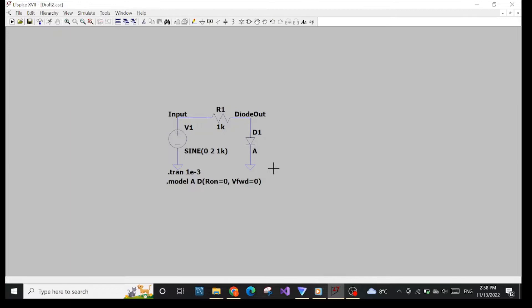I'm terribly sorry about my pronunciation of the diode in the previous video when I said it like 'diet', as if I was on my diet. So sorry if it caused any confusion. Now let's jump to our main focus which is explaining the measurement.